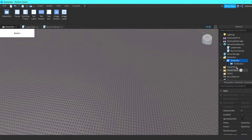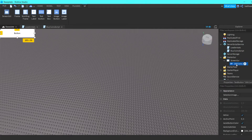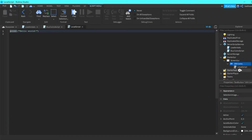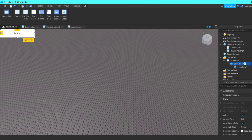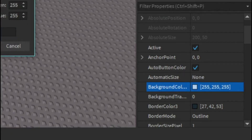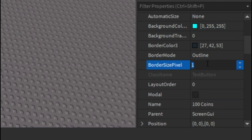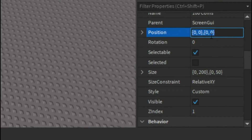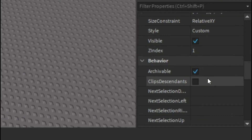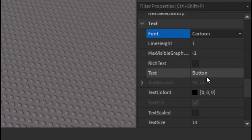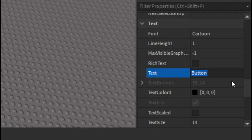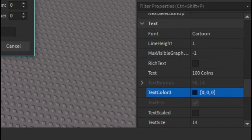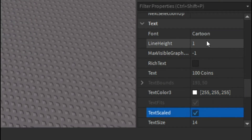Insert a ScreenGui into StarterGui, then insert a TextButton and name it '100 Coins'. Let's customize this text button: I'll set the background color, change the BorderSizePixel to 3, make the border color white, move the position to {0, 0, 0.5, 0}, change the font to Cartoon, change the text to '100 Coins', make the text color white, enable TextScaled.